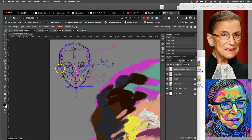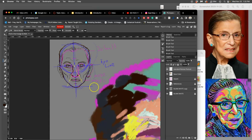Ears are maybe the most distinctive thing of all where no one's ears even match each other, much less match any kind of formulaic shape. So you really want to pay attention to things like ears.